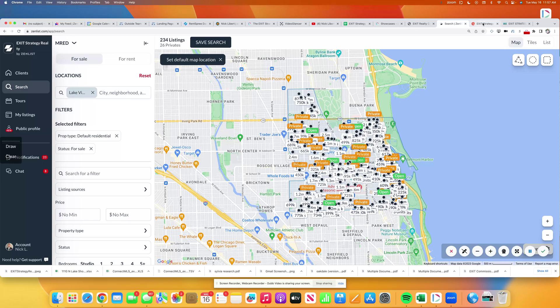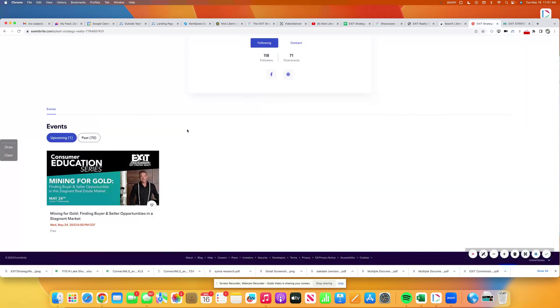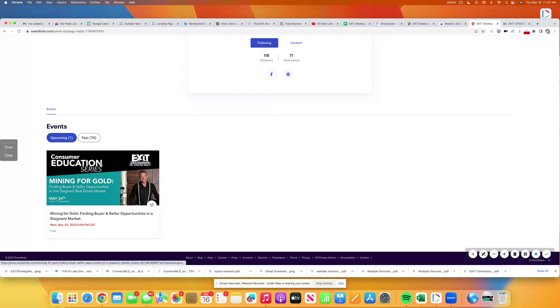We're also always throwing great events. You can text the code EXITSTRATEGYEVENTS, that's all one word, EXITSTRATEGYEVENTS, to 85377. It's going to take you to our Eventbrite events coming up.